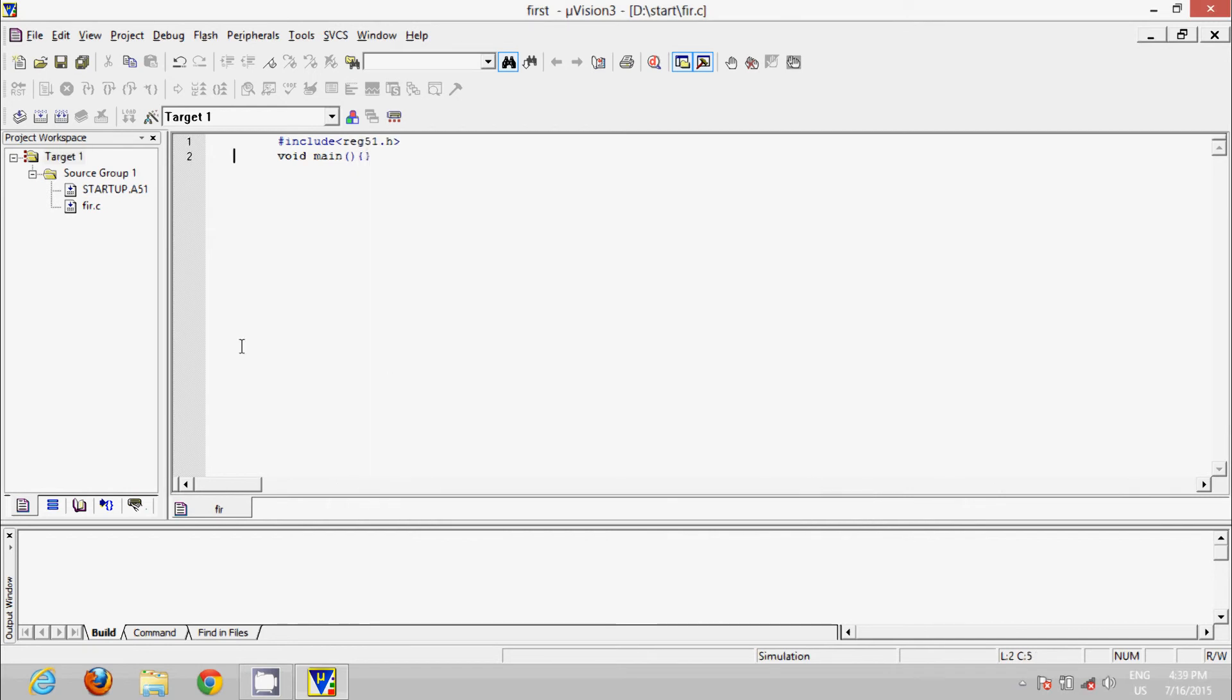Now the fir.c is added. Now you can write whatever your data in void main, that is the main program.